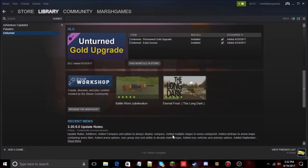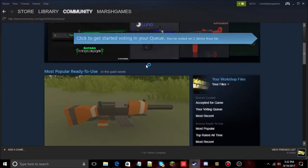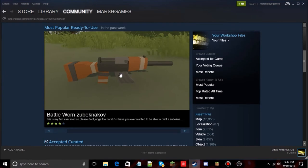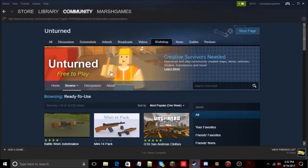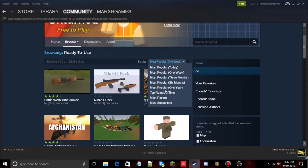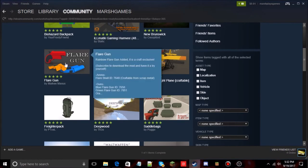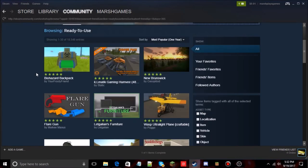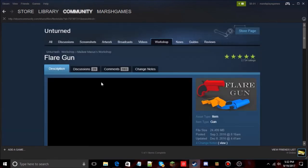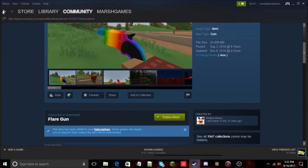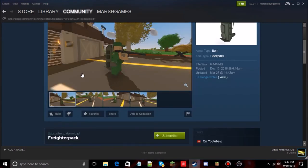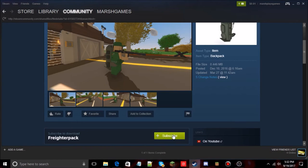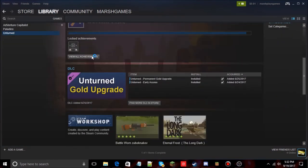Now let's download some workshop mods. Going back to the Workshop, browsing Ready to Use, Most Popular — oh, flare guns look cool, I'll get those. Let's subscribe to the Flare Guns mod. And let's get one more — the Freighter Pack, which is also used on the RP server I'm currently playing on in my RP series. So we've subscribed to both mods.